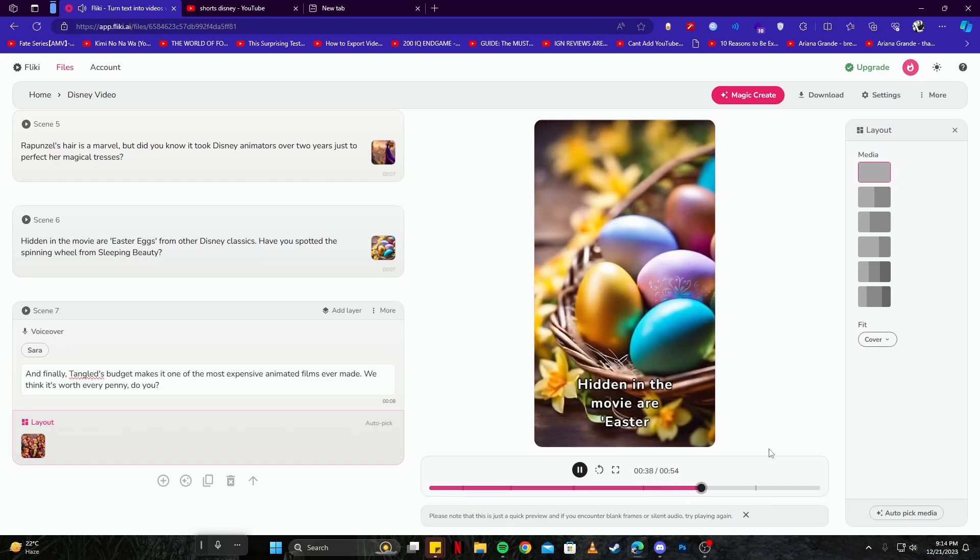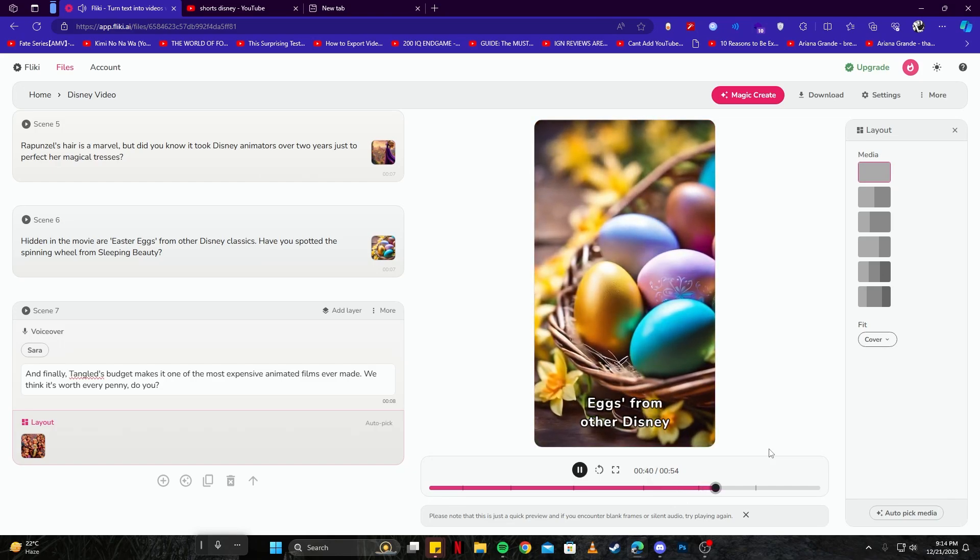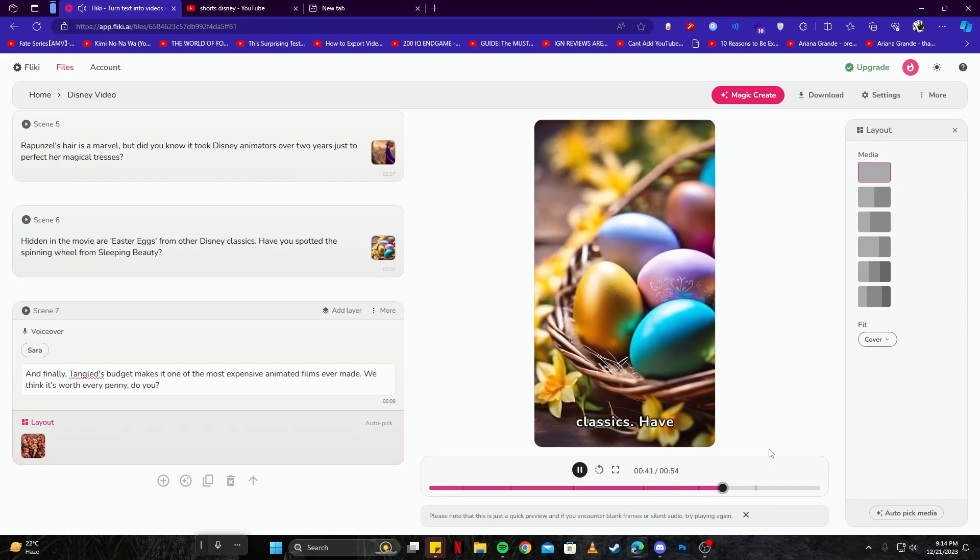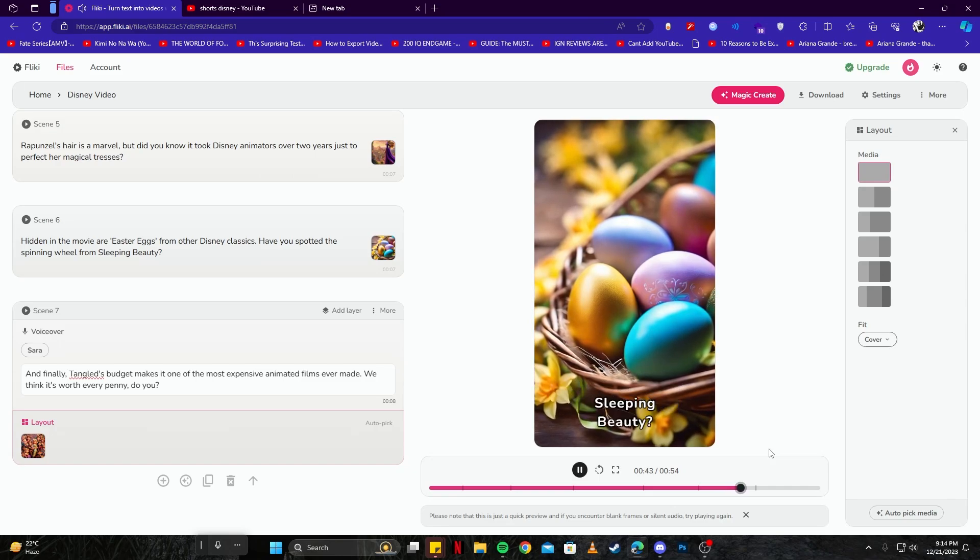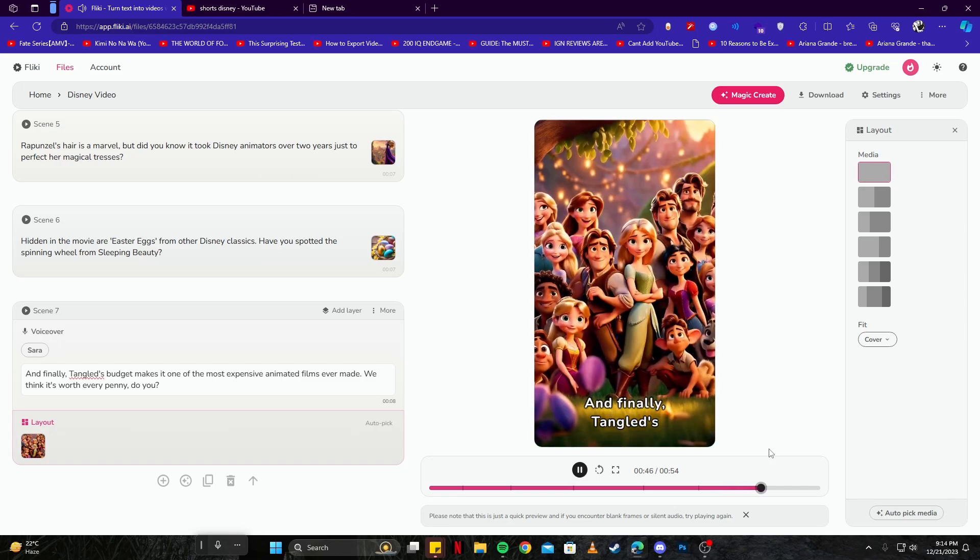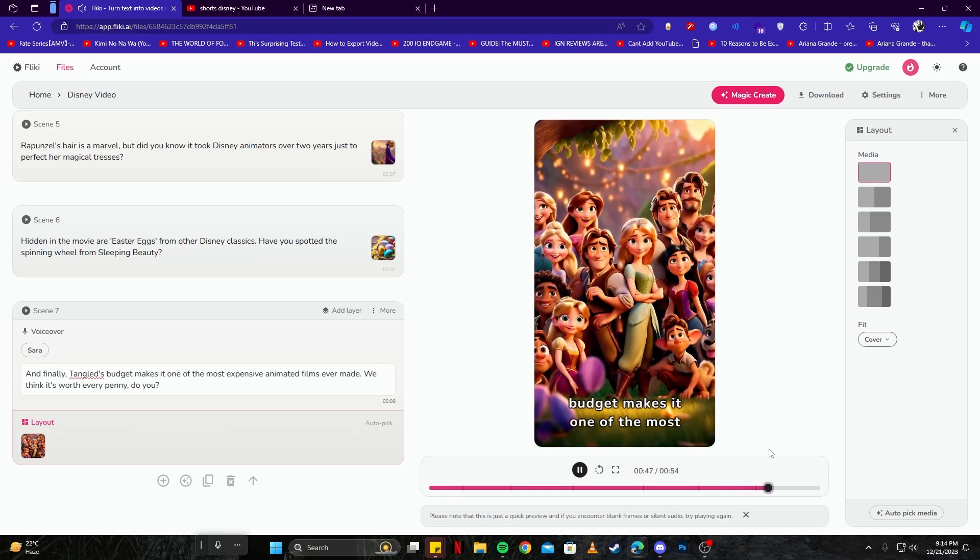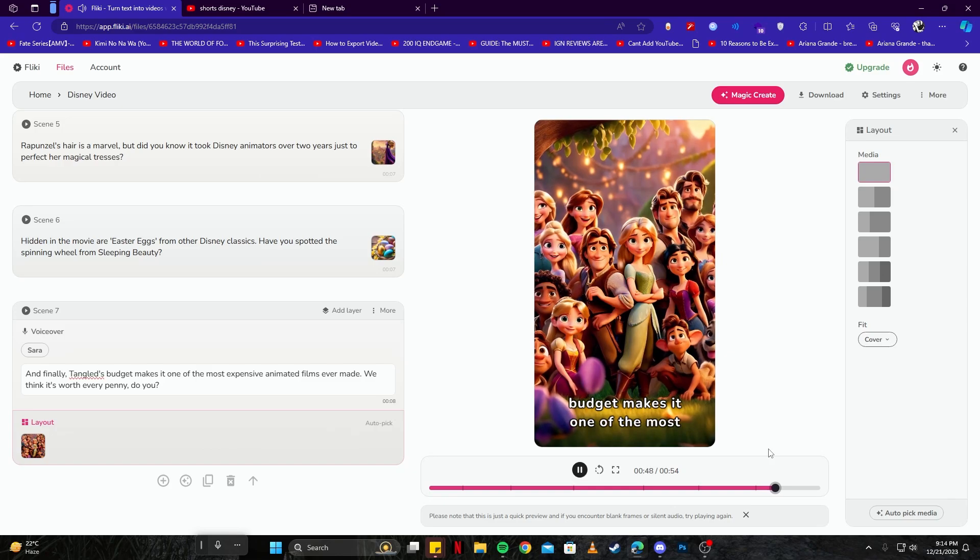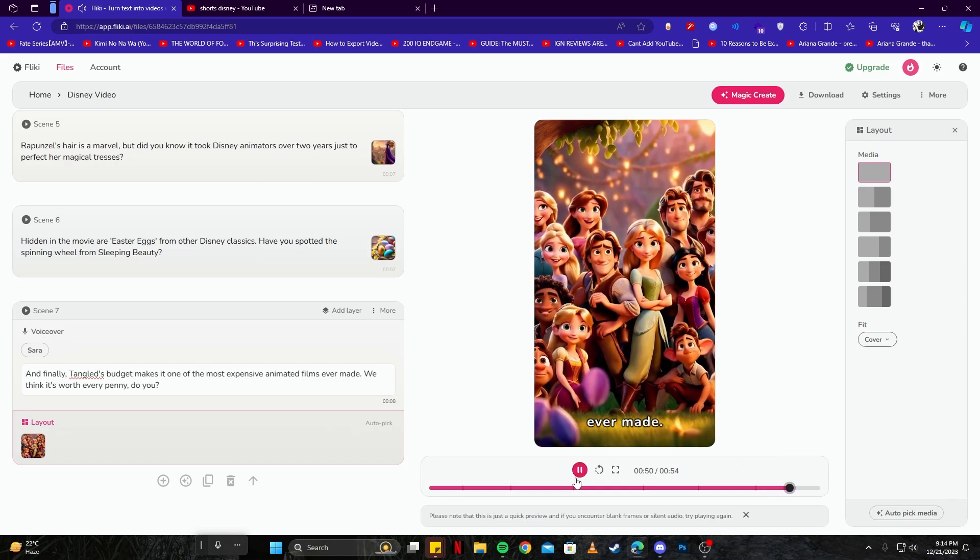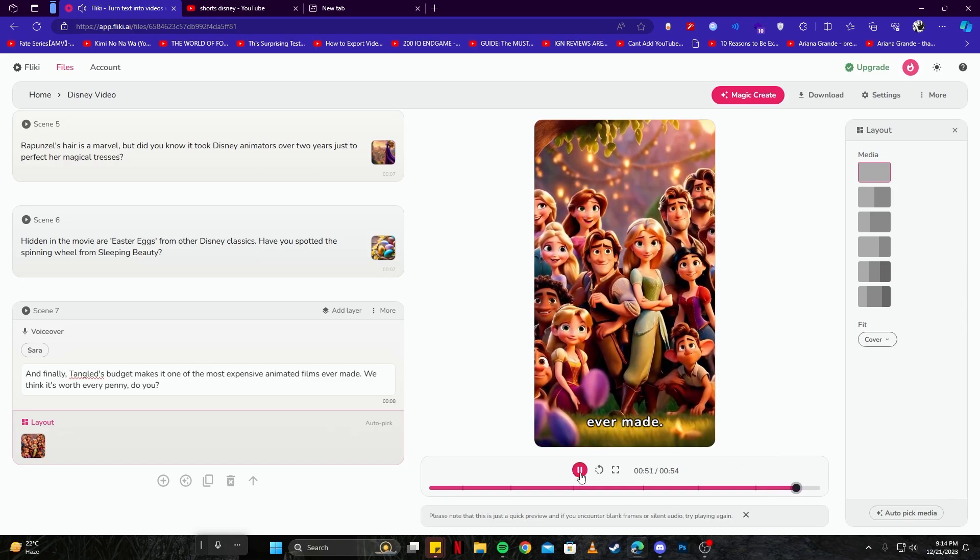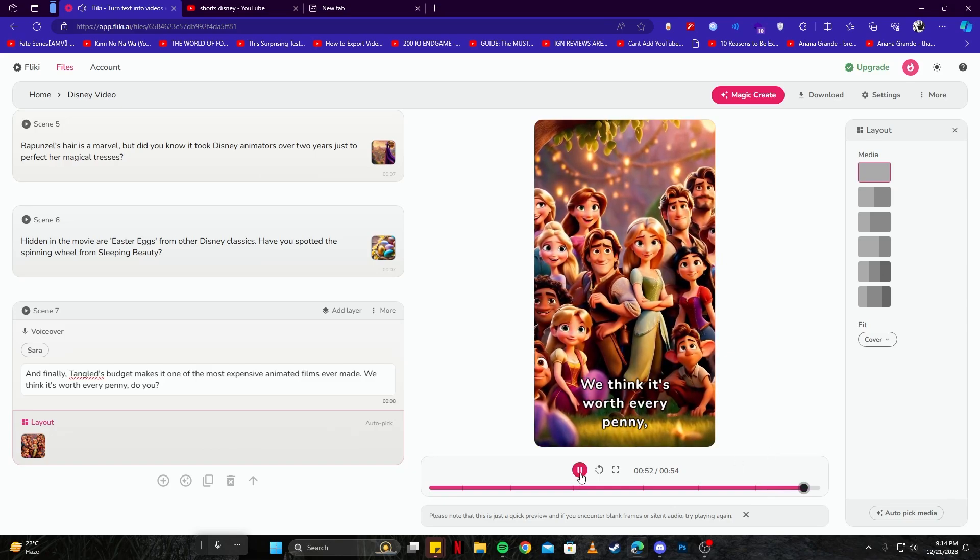Hidden in the movie are Easter eggs from other Disney classics. Have you spotted the spinning wheel from Sleeping Beauty? And finally, Tangled's budget makes it one of the most expensive animated films ever made. We think it's worth every penny. Do you?